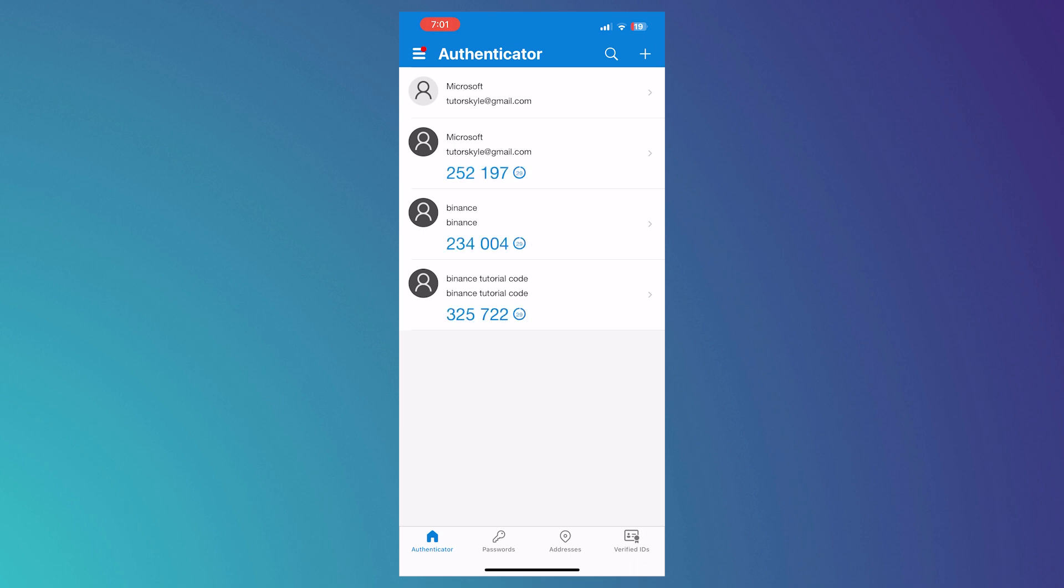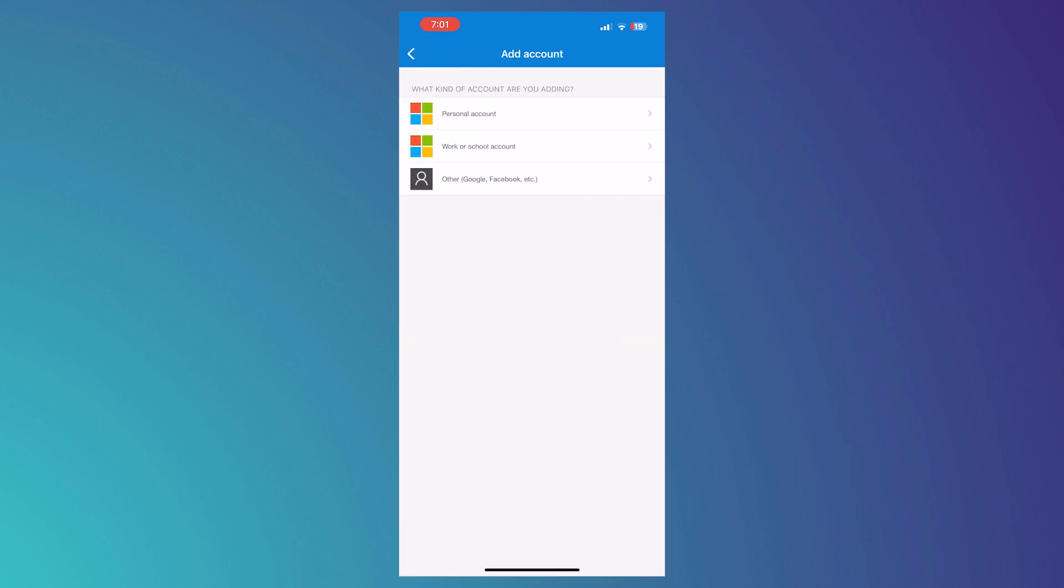So in here what we're going to do is we're going to tap on the plus button on the top right of our screen. And then from here we can add a personal Microsoft account or a work or school Microsoft account. And basically this would add security to those accounts. So this is the purpose of the Authenticator - you'd have a two-factor authentication.